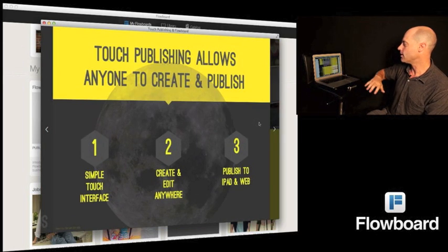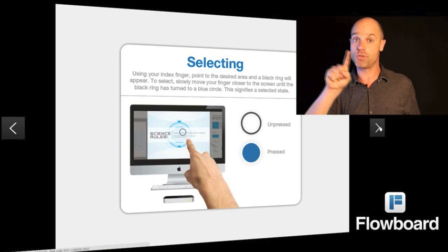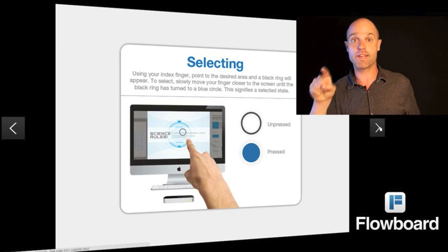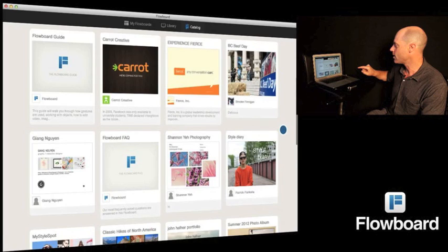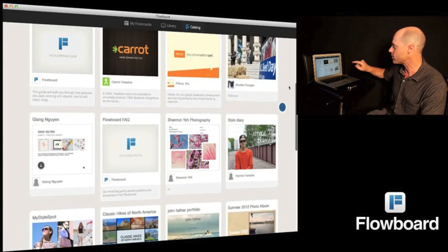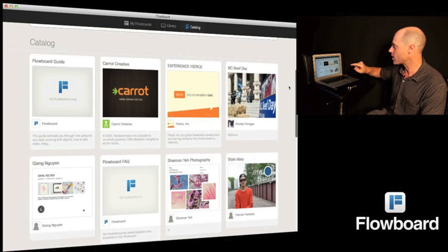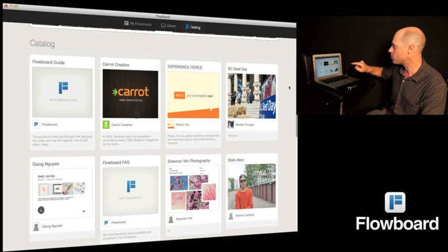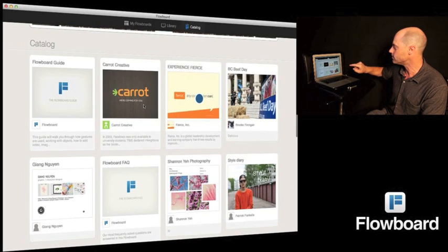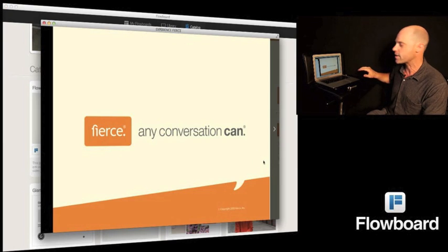Next up we have the selector or pointer. Basically use your finger as a cursor or mouse — it's black, but when you engage it, it turns blue and you can move the screen up and down, or you can point and open up FlowBoards or other menu items.